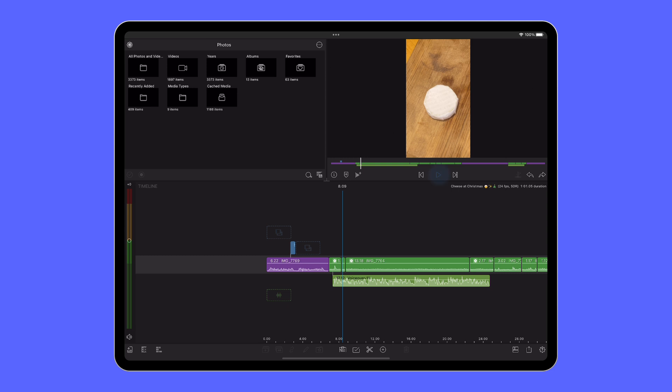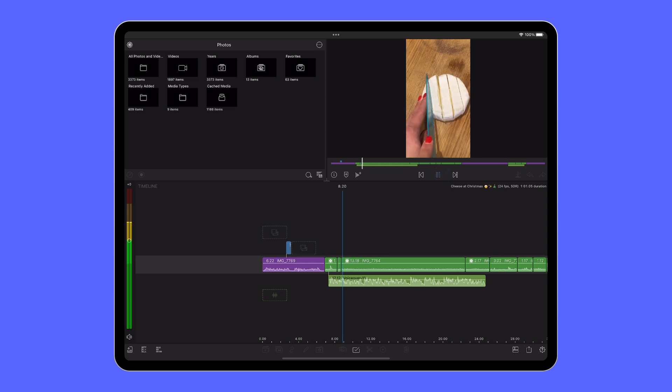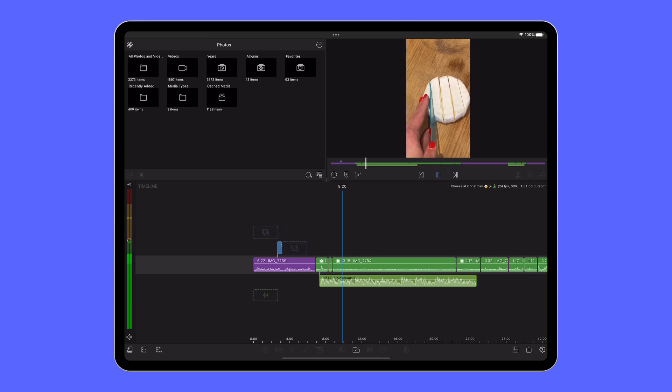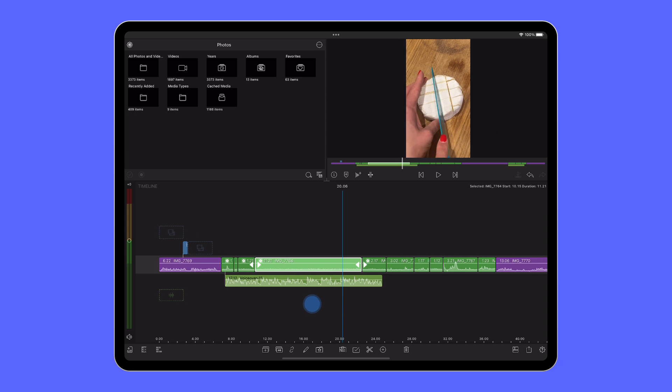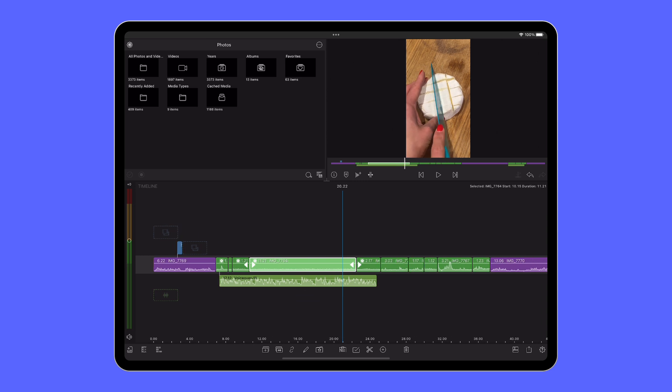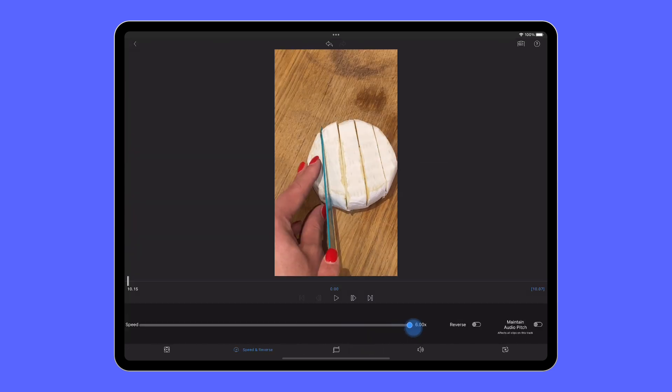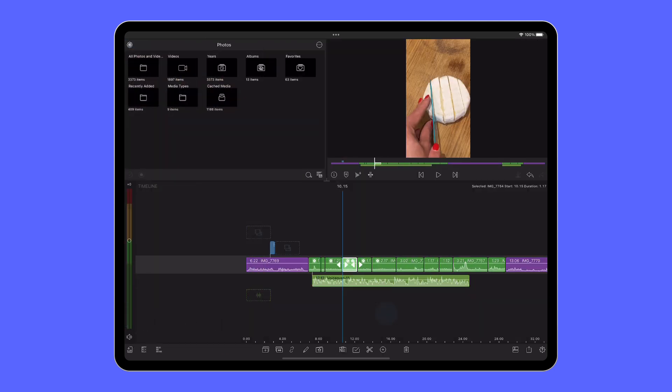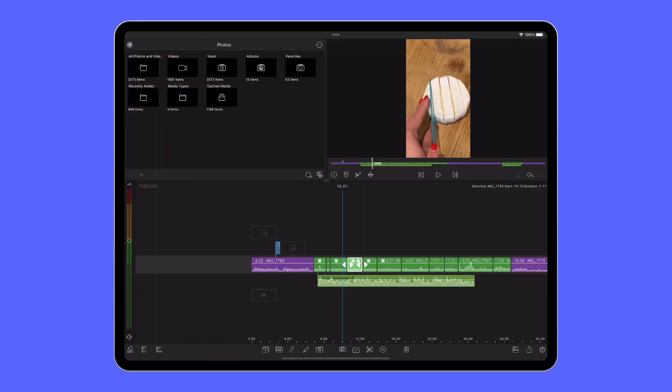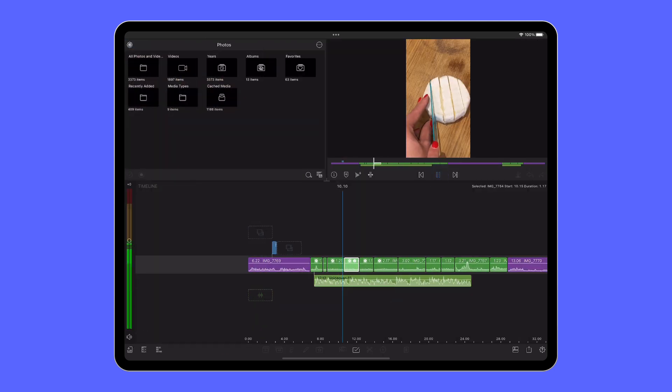Once you're happy with the frame and fit of your projects, move through the timeline focusing on the speed of your shots where you can really have some fun splitting clips and altering the speed to create some interesting looks and make slower clips a bit more engaging.